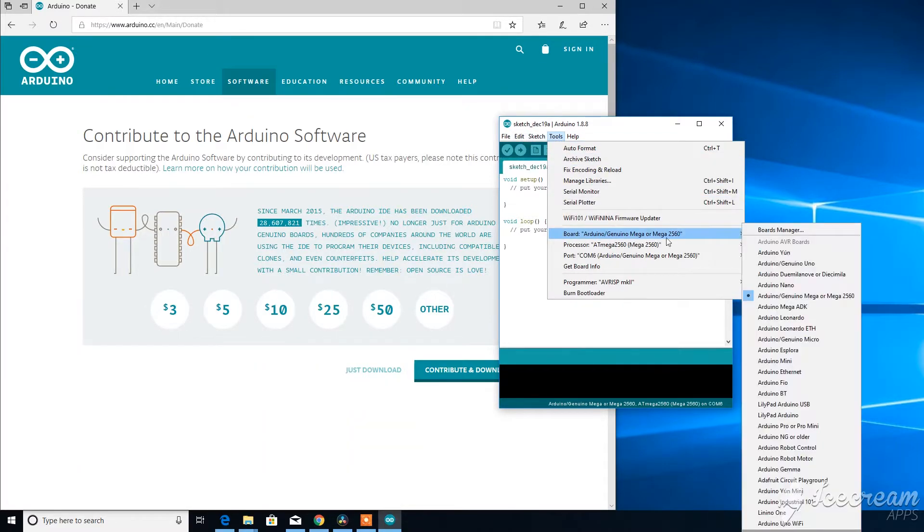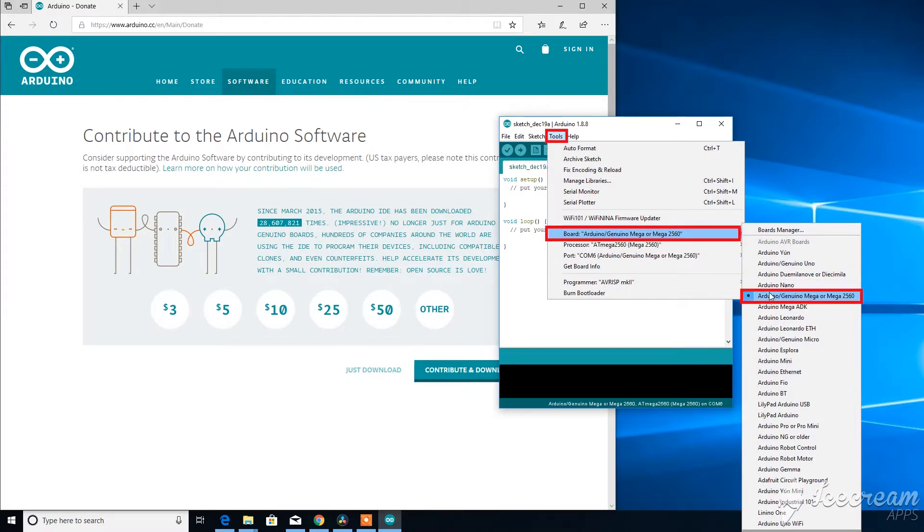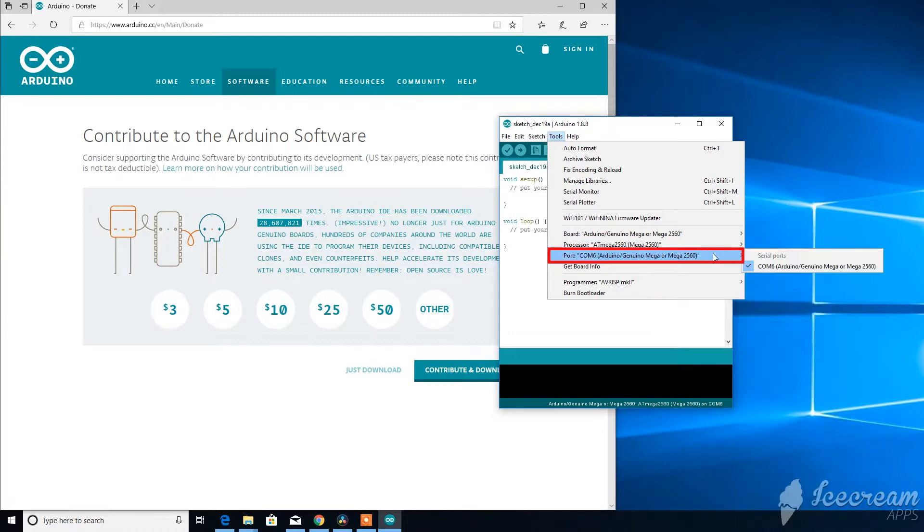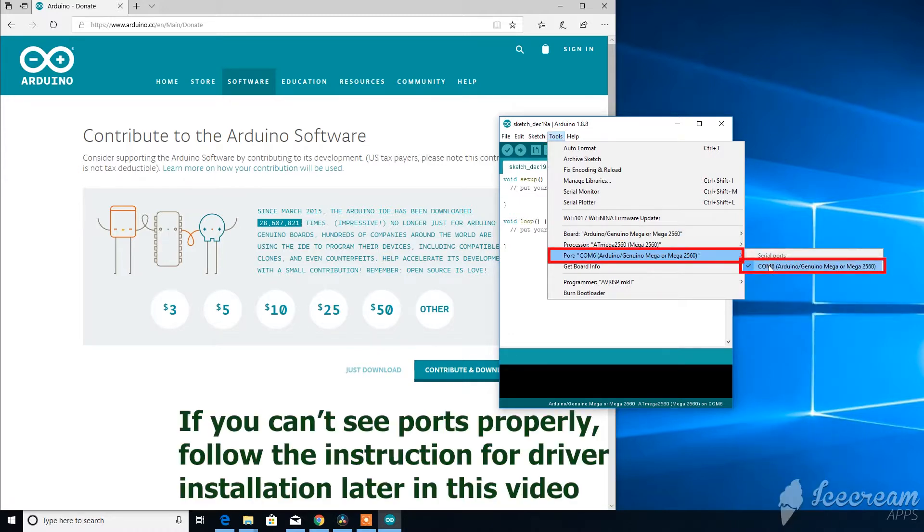Go to tools, select board, and then select the corresponding board that you are using. Mine is Mega 2560 in this case. Then go to port and select the port that your Arduino is currently connected to. Mine is port 6 in this case.